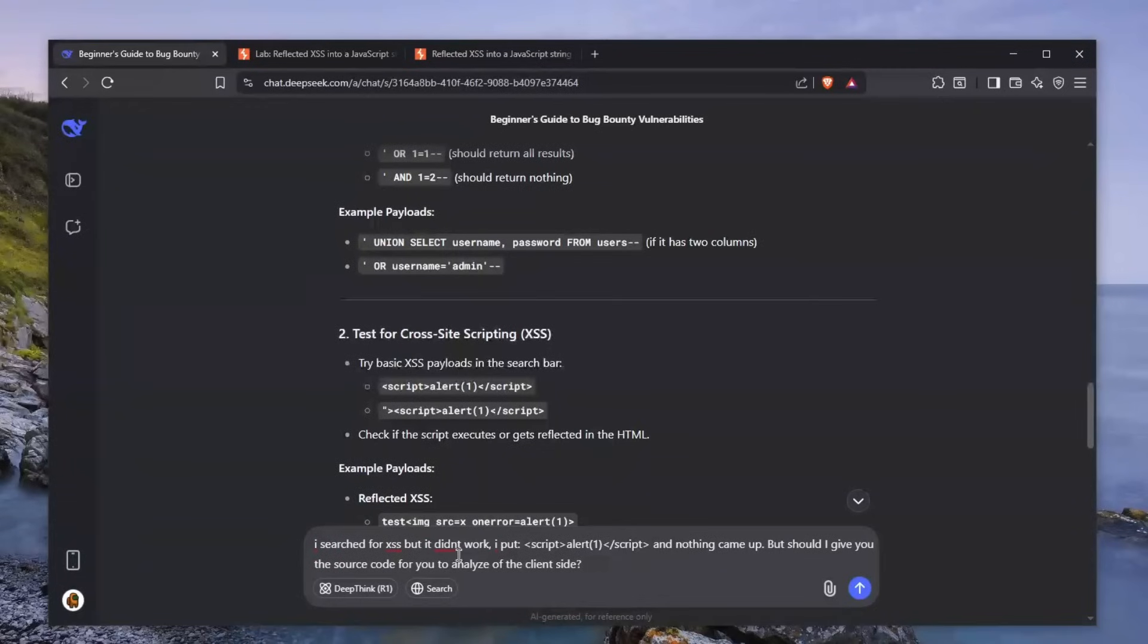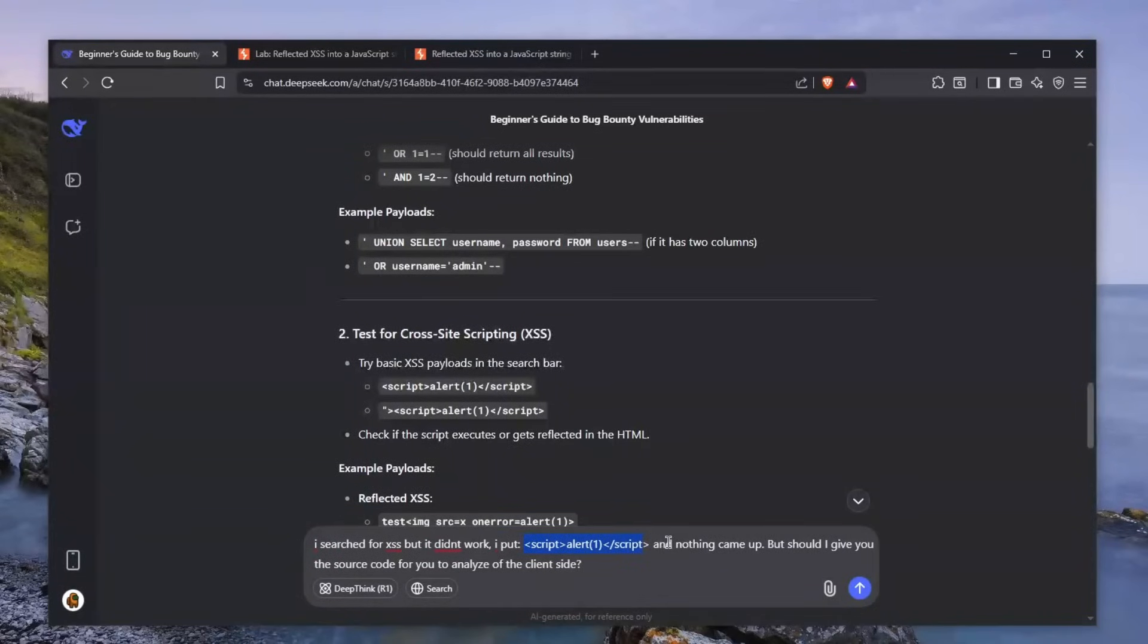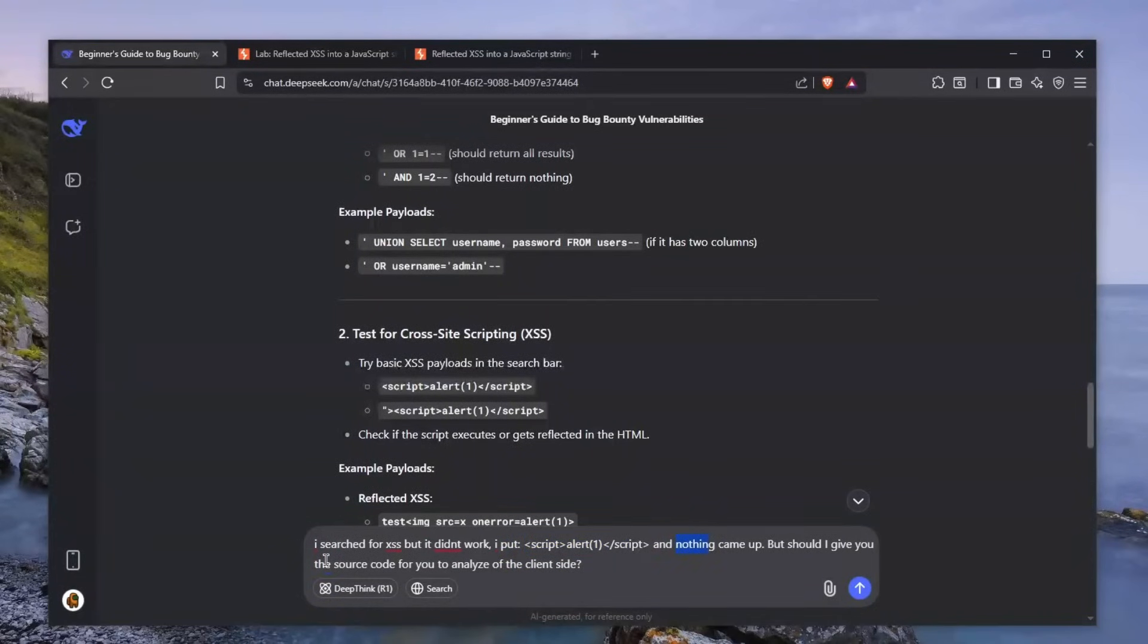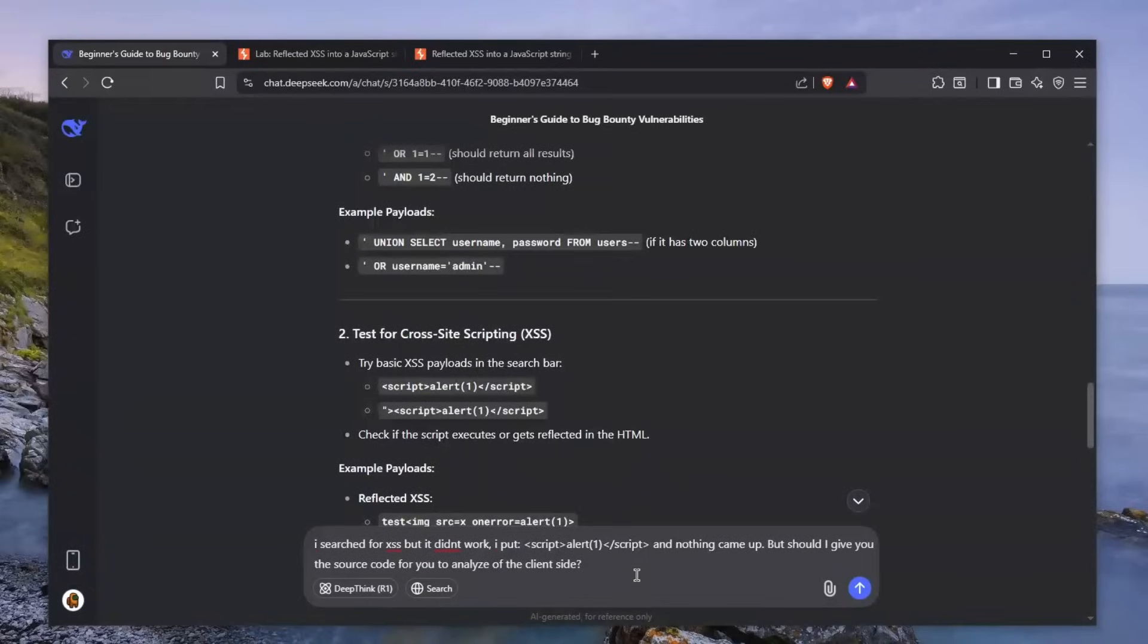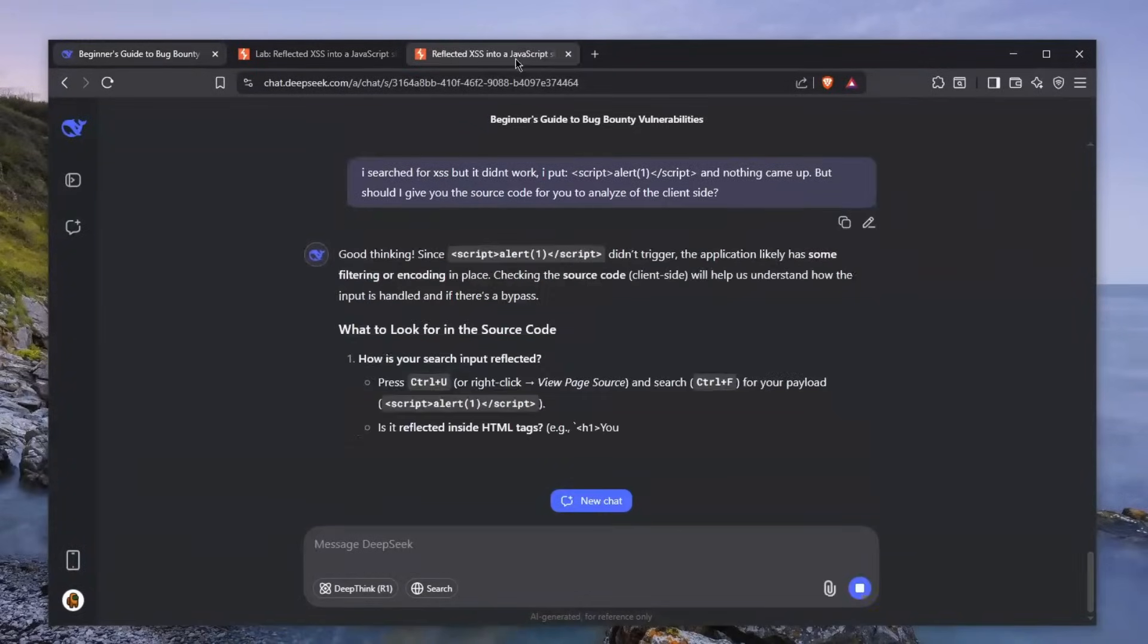So I told him, hey, I searched for XSS but it didn't work. I put what you gave me and nothing came up. Should I give you the source code to analyze of the client side? Let's see what he tells me.